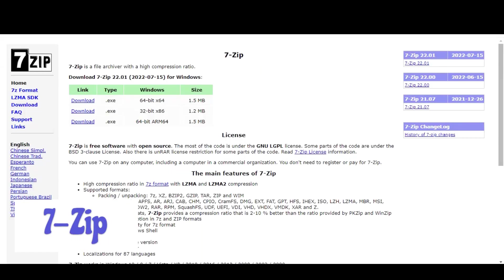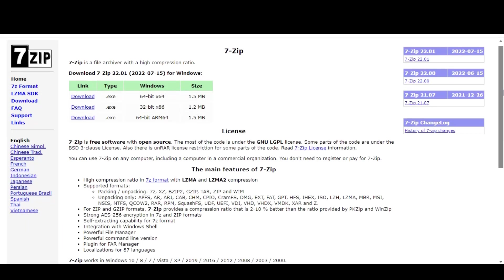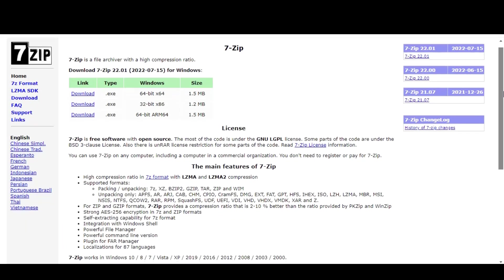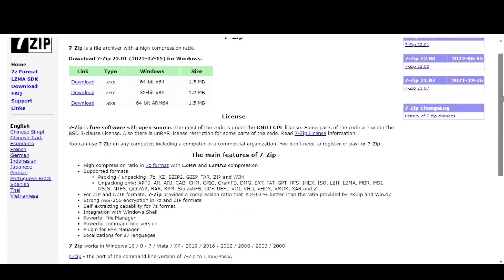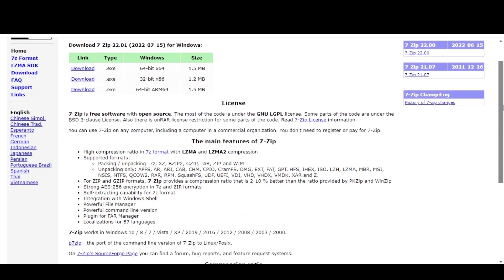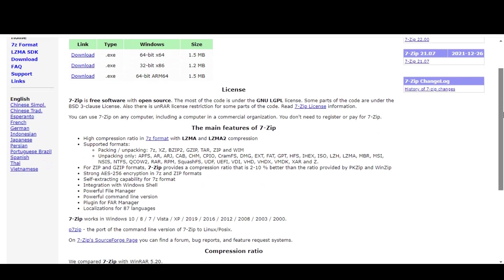In the next place, we have 7-Zip. 7-Zip is a free and open-source software that allows you to compress and extract files in a variety of formats, including 7z, Zip, and RAR. It's a great tool to use if you need to save space on your hard drive or if you want to easily share large files with others.